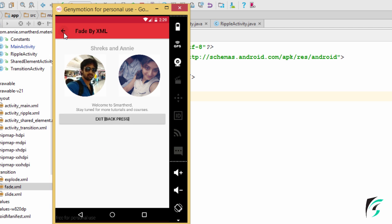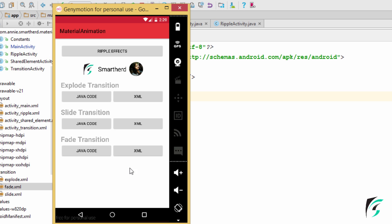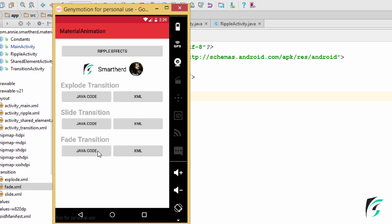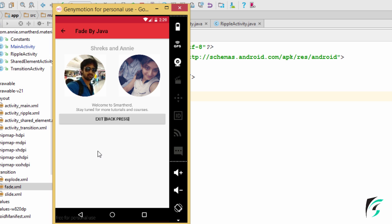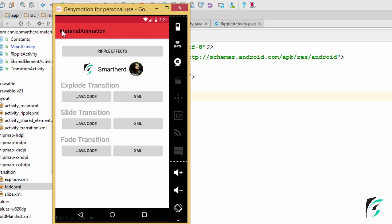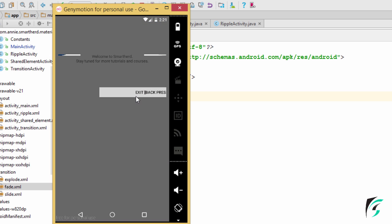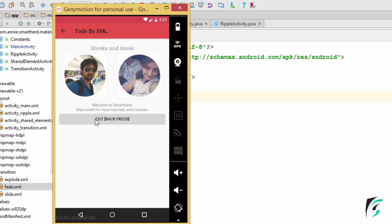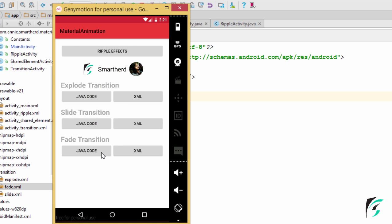So this is what fade transition is all about. We can note here that when we click any button to execute the explode transition, slide transition, or fade transition, we can see the transition activity having the transition, but our main activity is laying here still without any transition. We would obviously prefer for both activities to have entry and exit transitions. So in the next video, we will be learning about implementing the transition in our main activity as well, and we will see a few things to take care of to execute the transition in a beautiful manner.